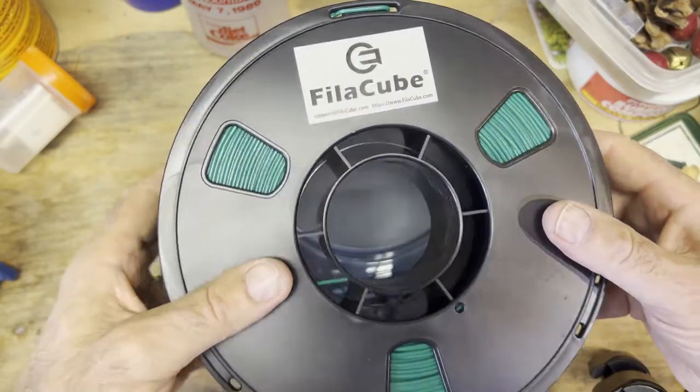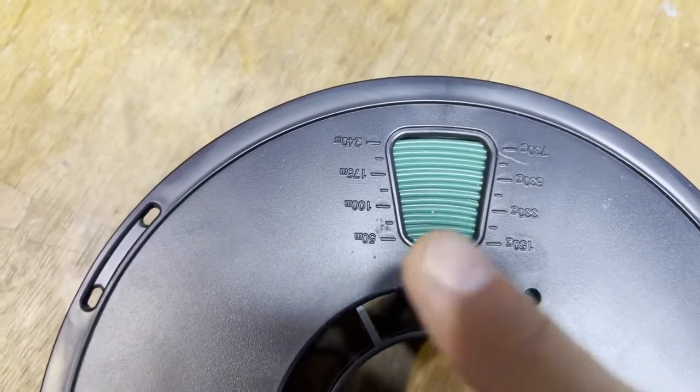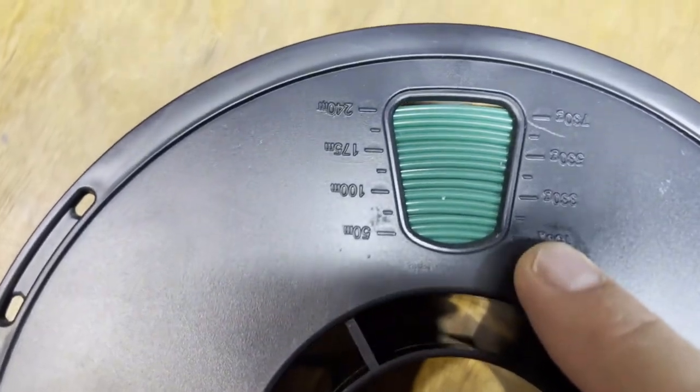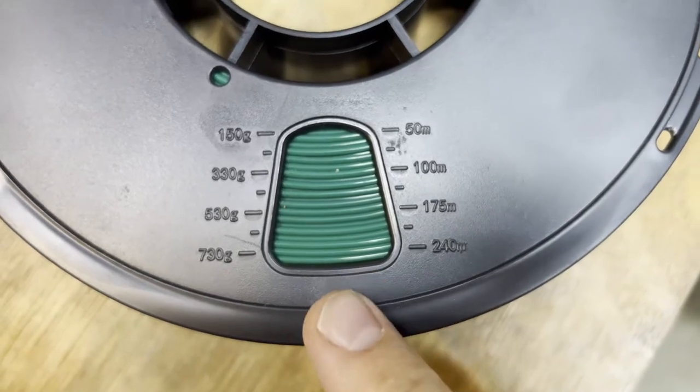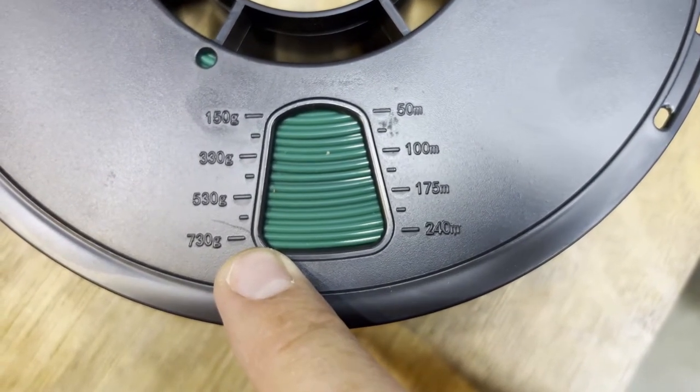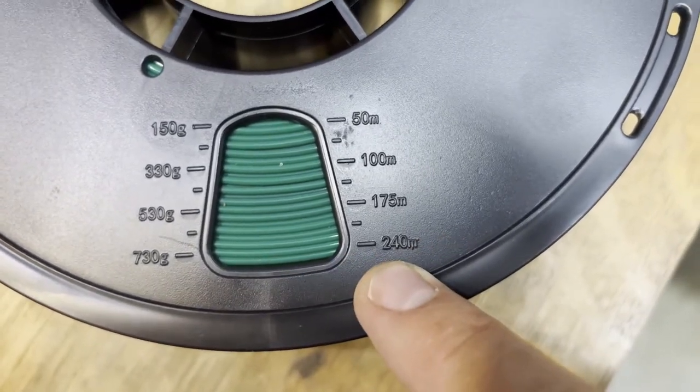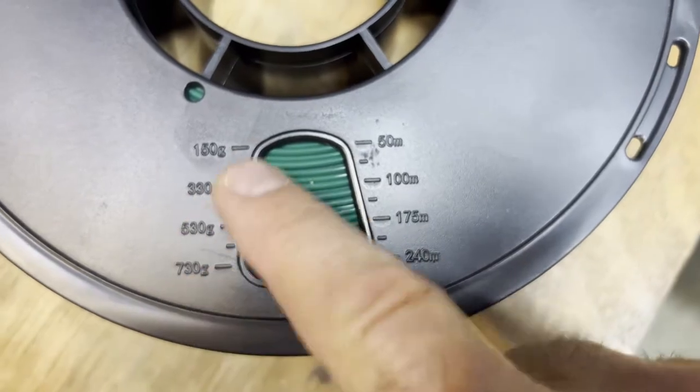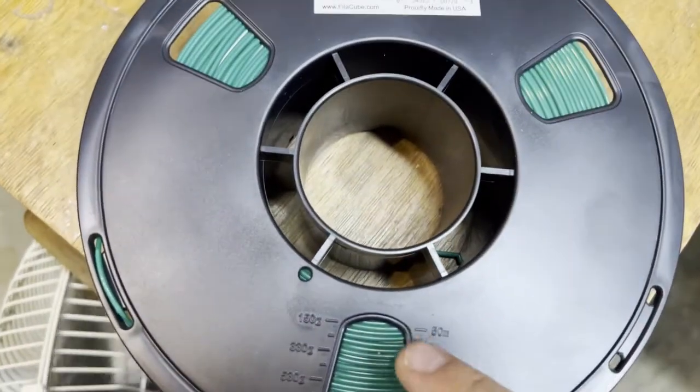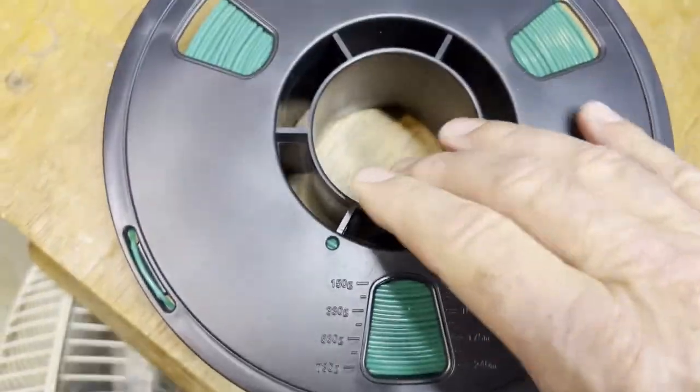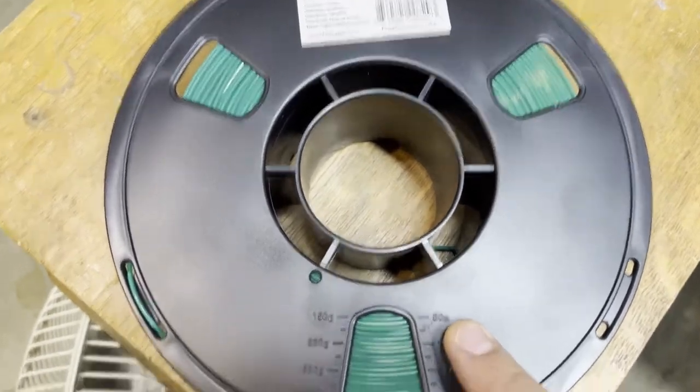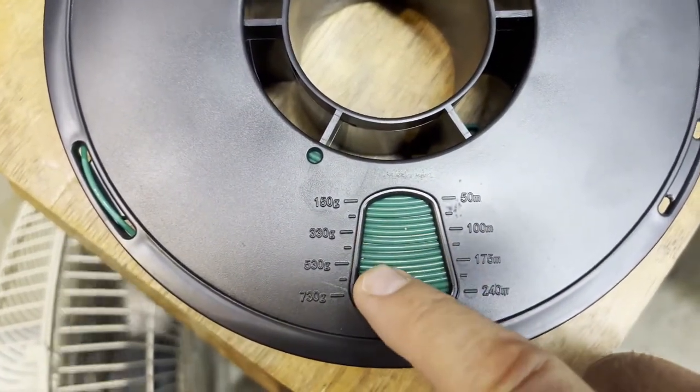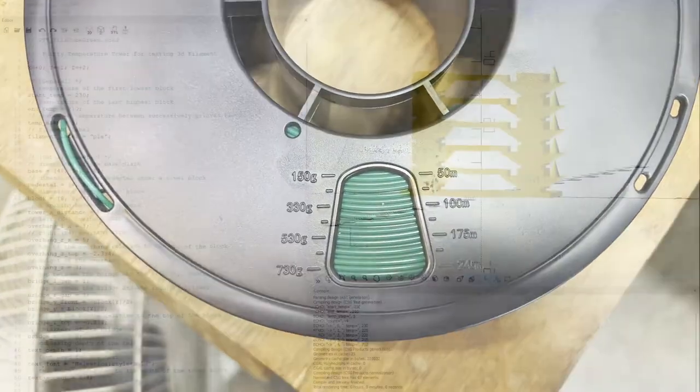One thing I noticed that's new for this reel, this is a new reel for FilaCube, is they have these gram indicators. So with all of our testing we're not quite down to 230 grams. Also tells you how many meters you have left. So I don't know how accurate these are but our usual strategy is to use up one of these reels and just keep it and use this as a tare setting for the scale. It gives you a general idea about where you are and how much filament you've used up. So that's handy.